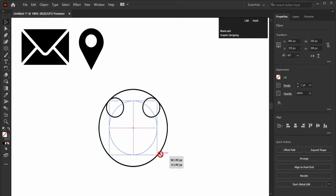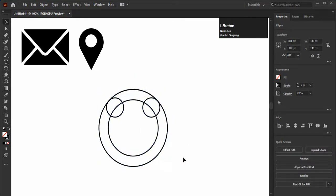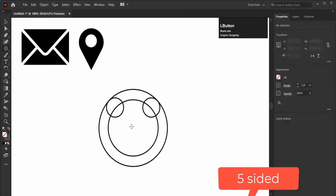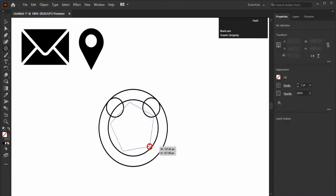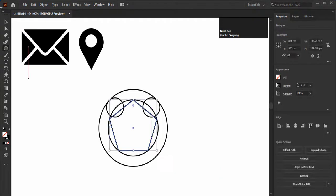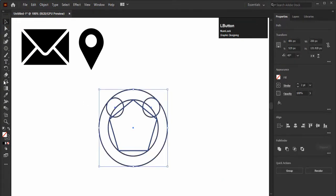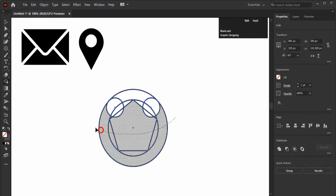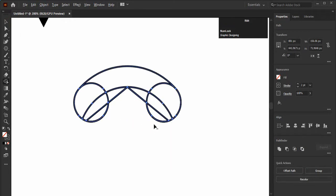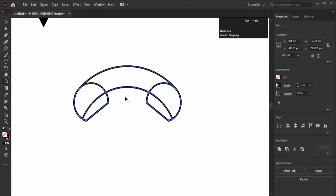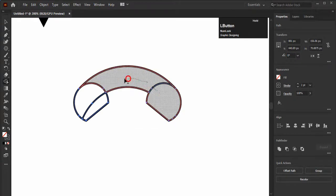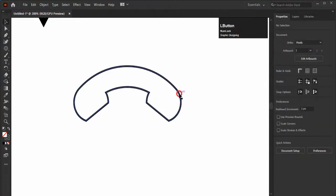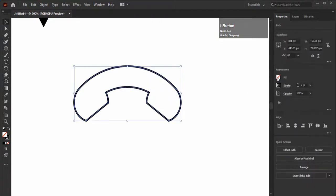Create a four-sided polygon shape in the center of it. Select all of the shape, go to shape builder tool, and cut out all the extra parts like this by holding the Alt key. Add any color in it.